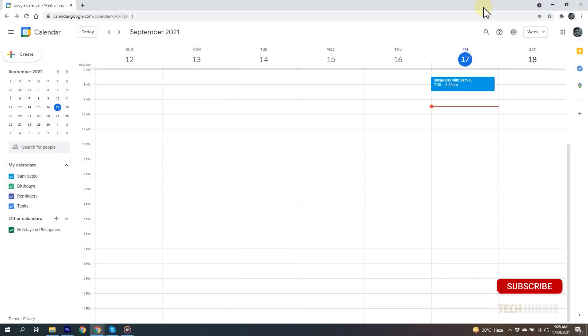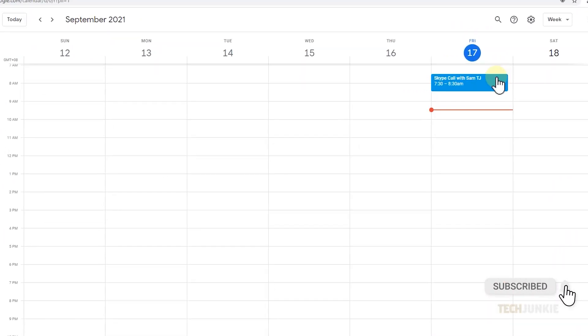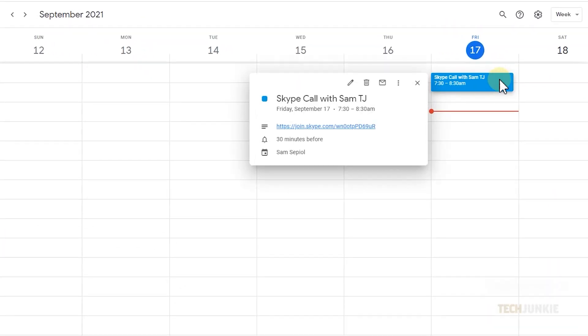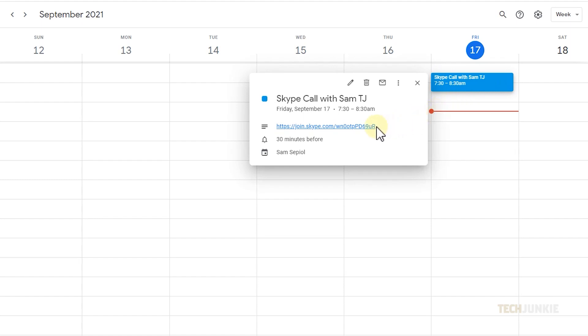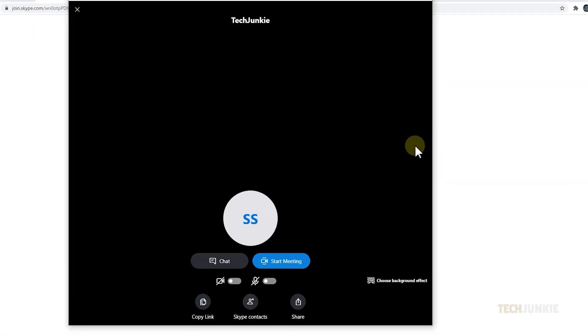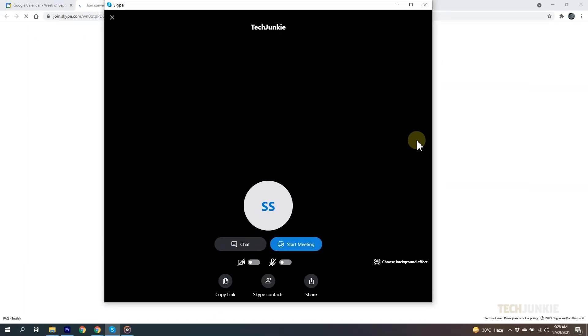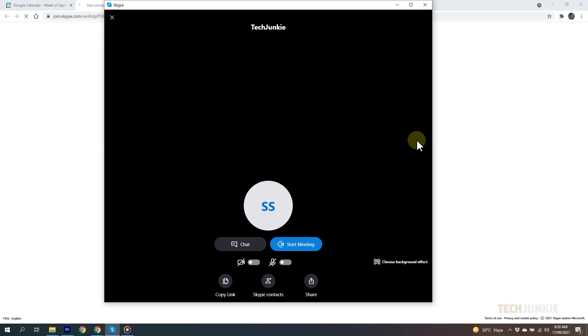If you're on your laptop or computer, access the email or calendar containing your meeting link and click on it. If Skype is not installed, you'll be redirected to the Skype website where you can install the application.